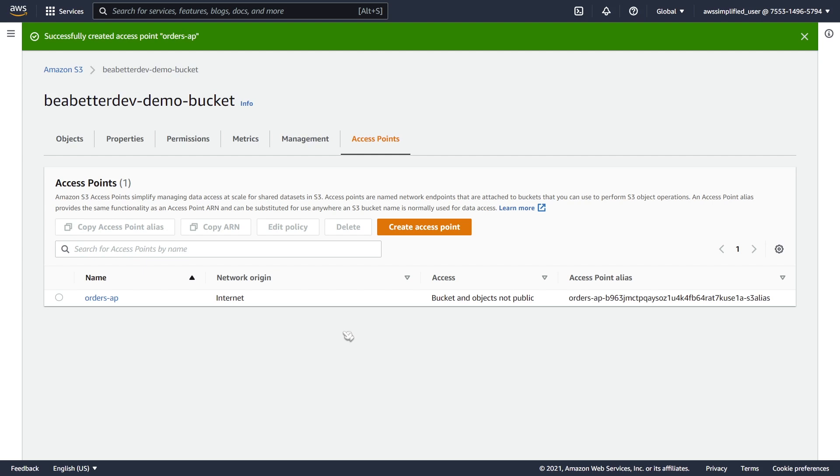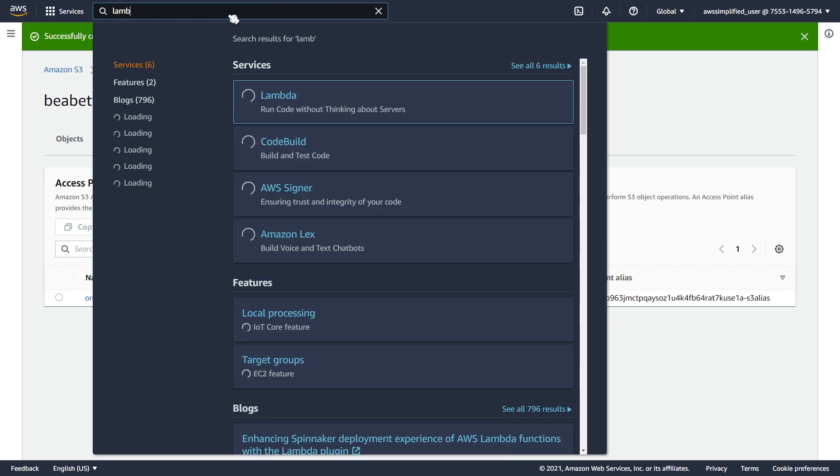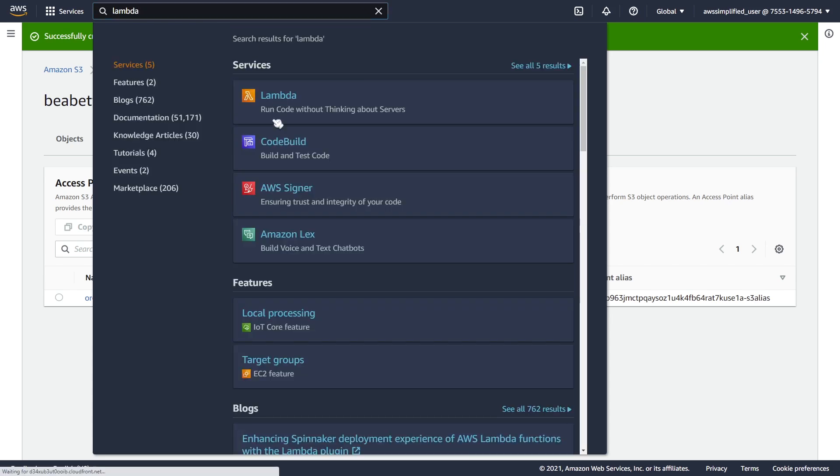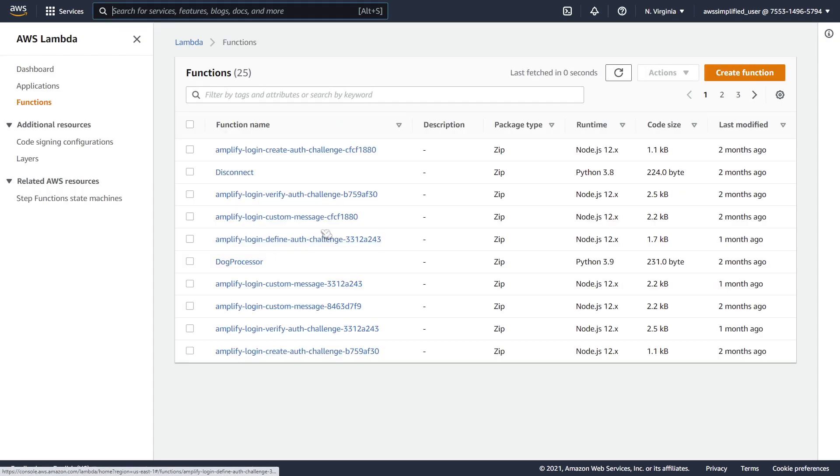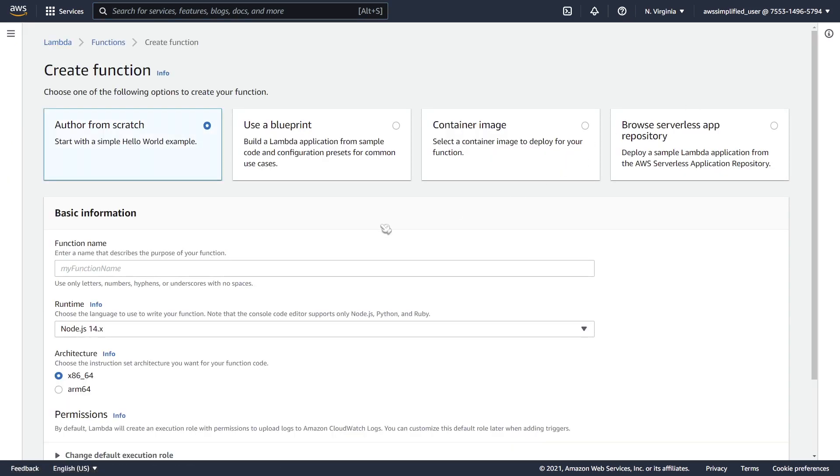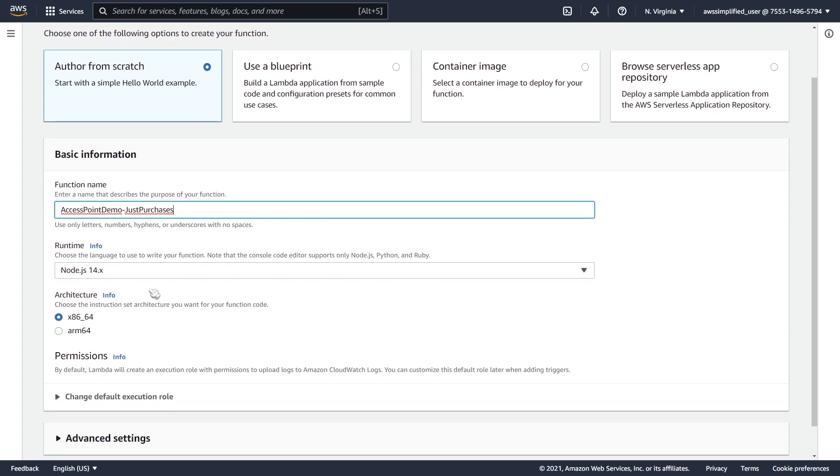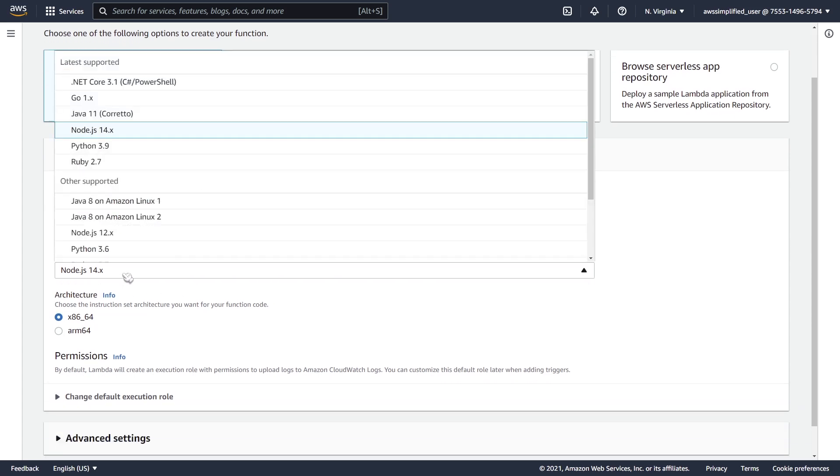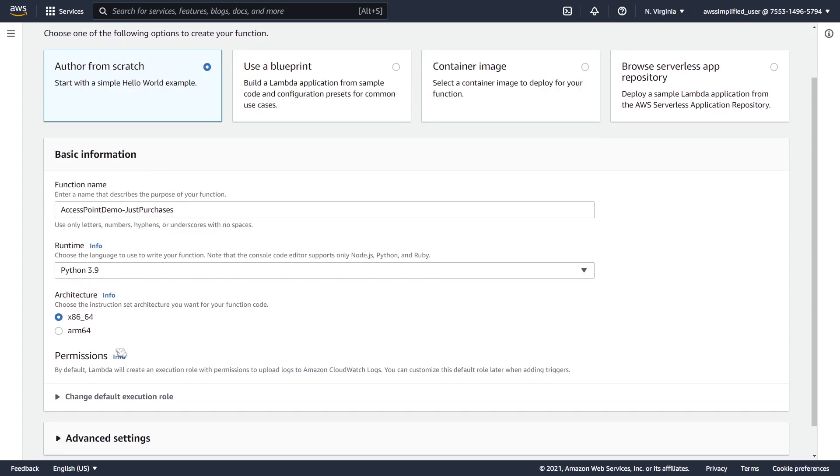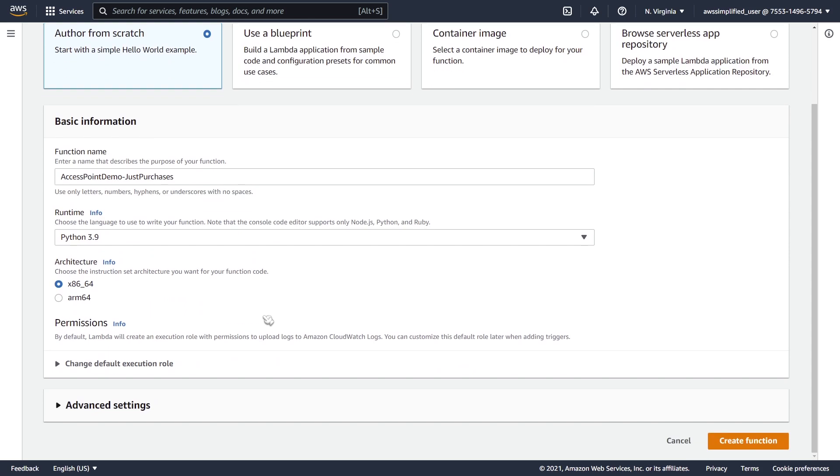The next step is we need to go and create our Lambda function. I'm going to go over to the top bar here and type in Lambda. Then I'm going to create function in the top right. You can name this whatever you want. I'm just going to call this access-point-demo-just-purchases. I'm going to be using Python 3.9 here, we can leave this on x86, everything else is good.